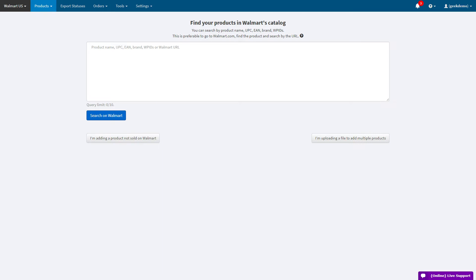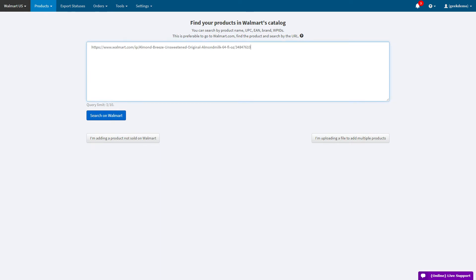This allows you to search for products by product name, product code, or you can even paste a URL to a Walmart listing. The search allows you to look up multiple queries at a time.